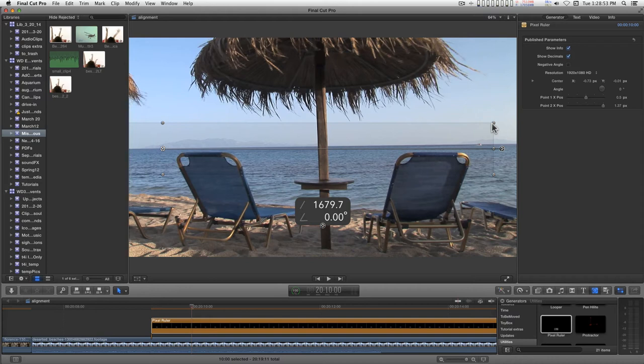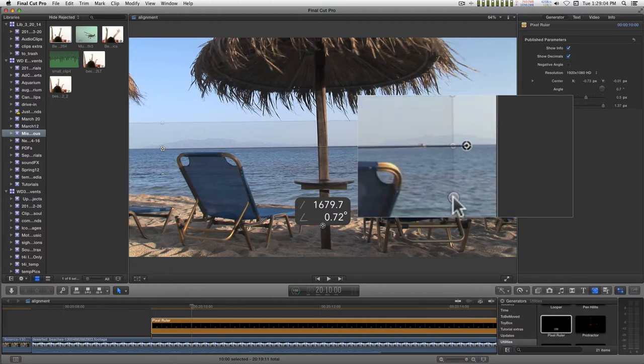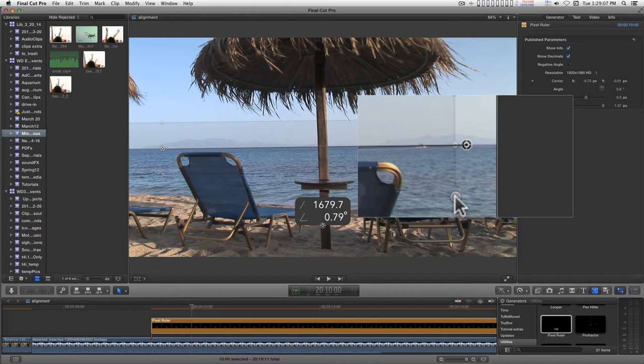This will give me more fine-tuned control for adjusting the position angle of this point. And I'll just move this up about there.